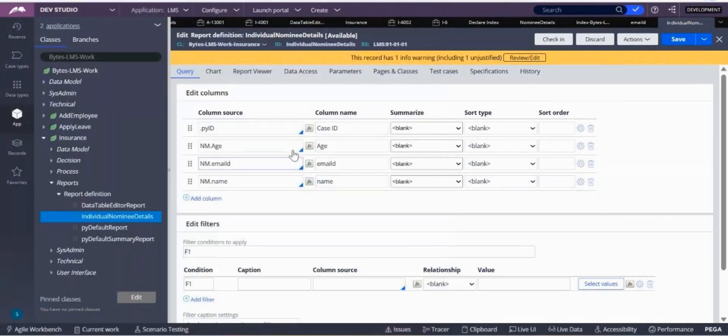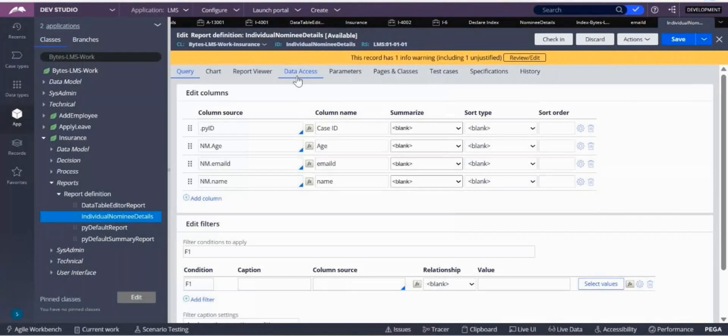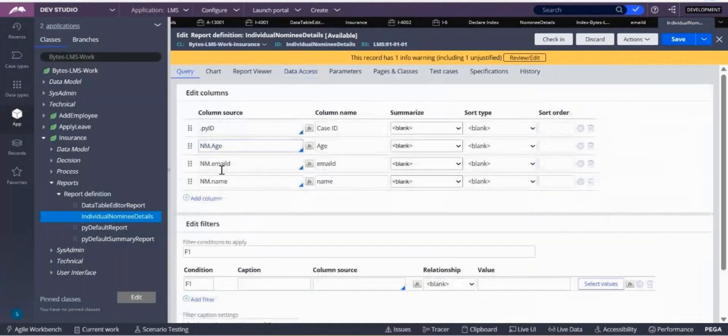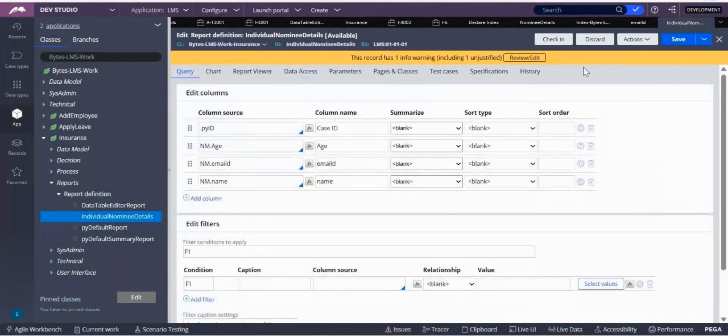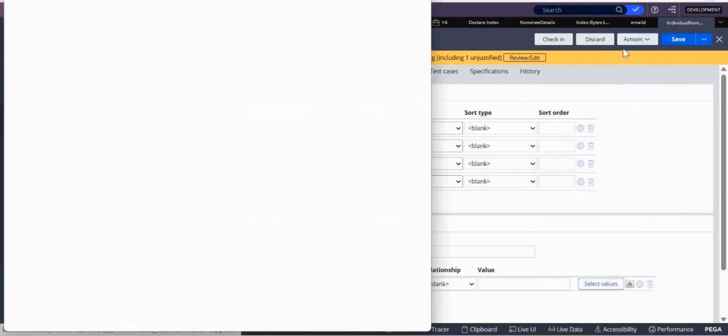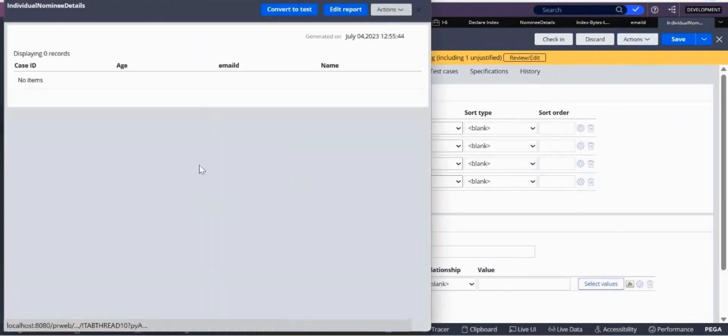We have created a declare index and used the declare index in the data access, then added it into the query to get the data. But when I was running the report definition, I am not able to see the data.